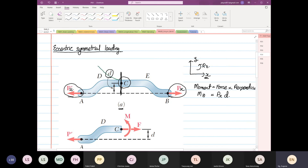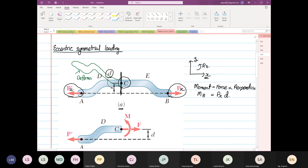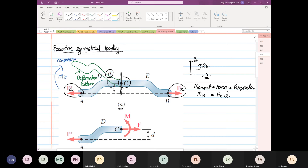I'm going to sketch how the structure will deform. This is the deformation pattern. Based on the deformation pattern, we realize that the moment is acting this way — moment about z. The same thing applies: compression on one side, tension on the other.